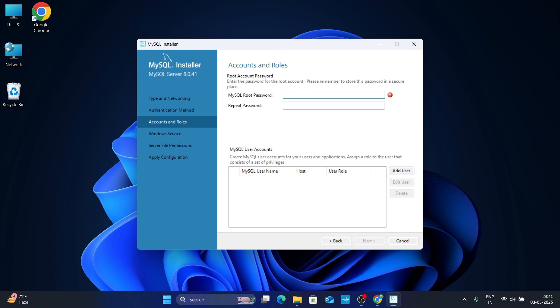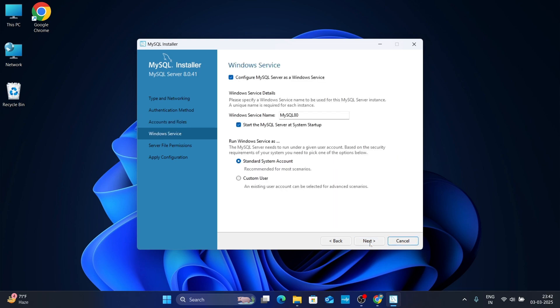Now here type your password — make sure you remember that password. Retype your password, then click Next. For Windows Service, keep it as it is and just click Next.